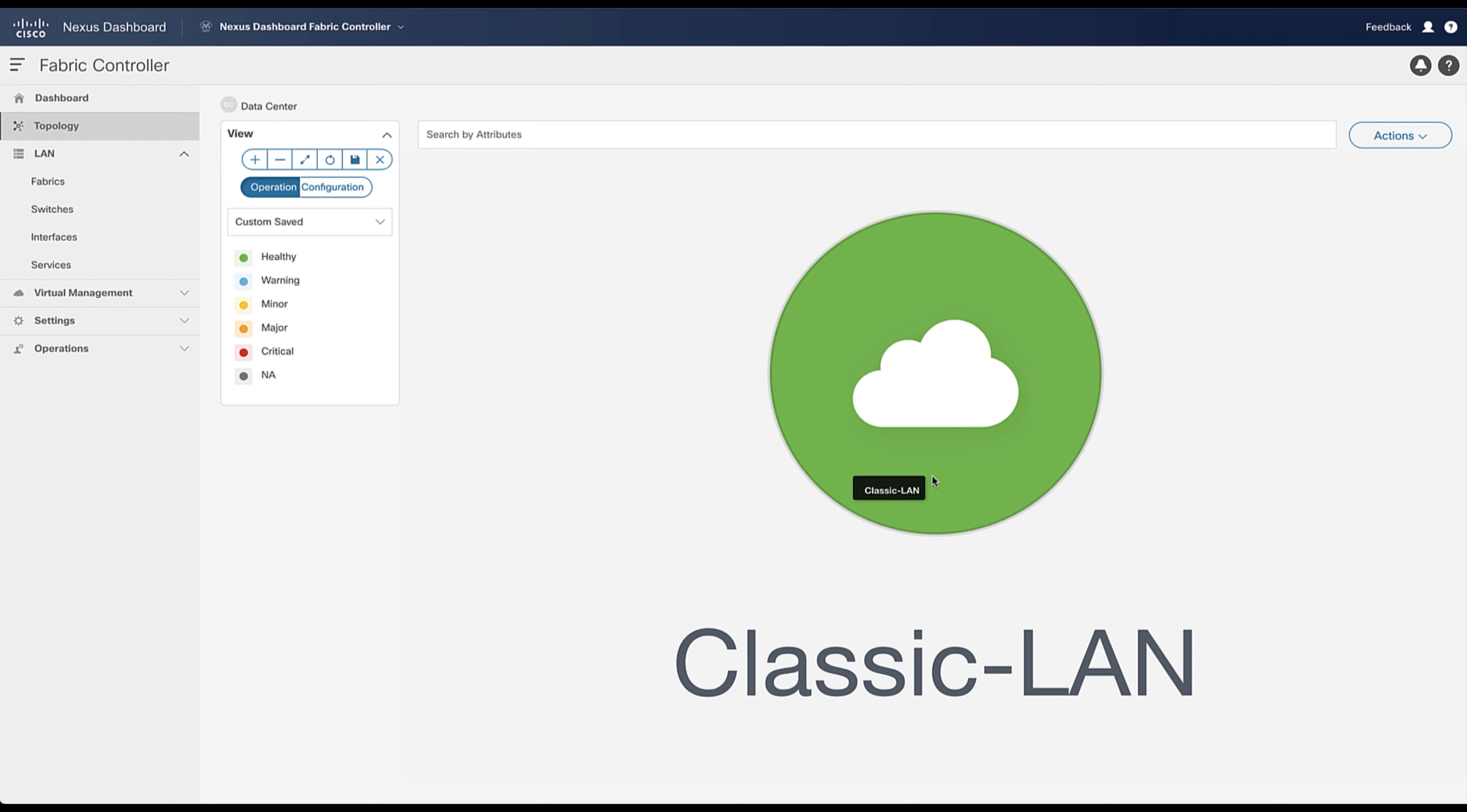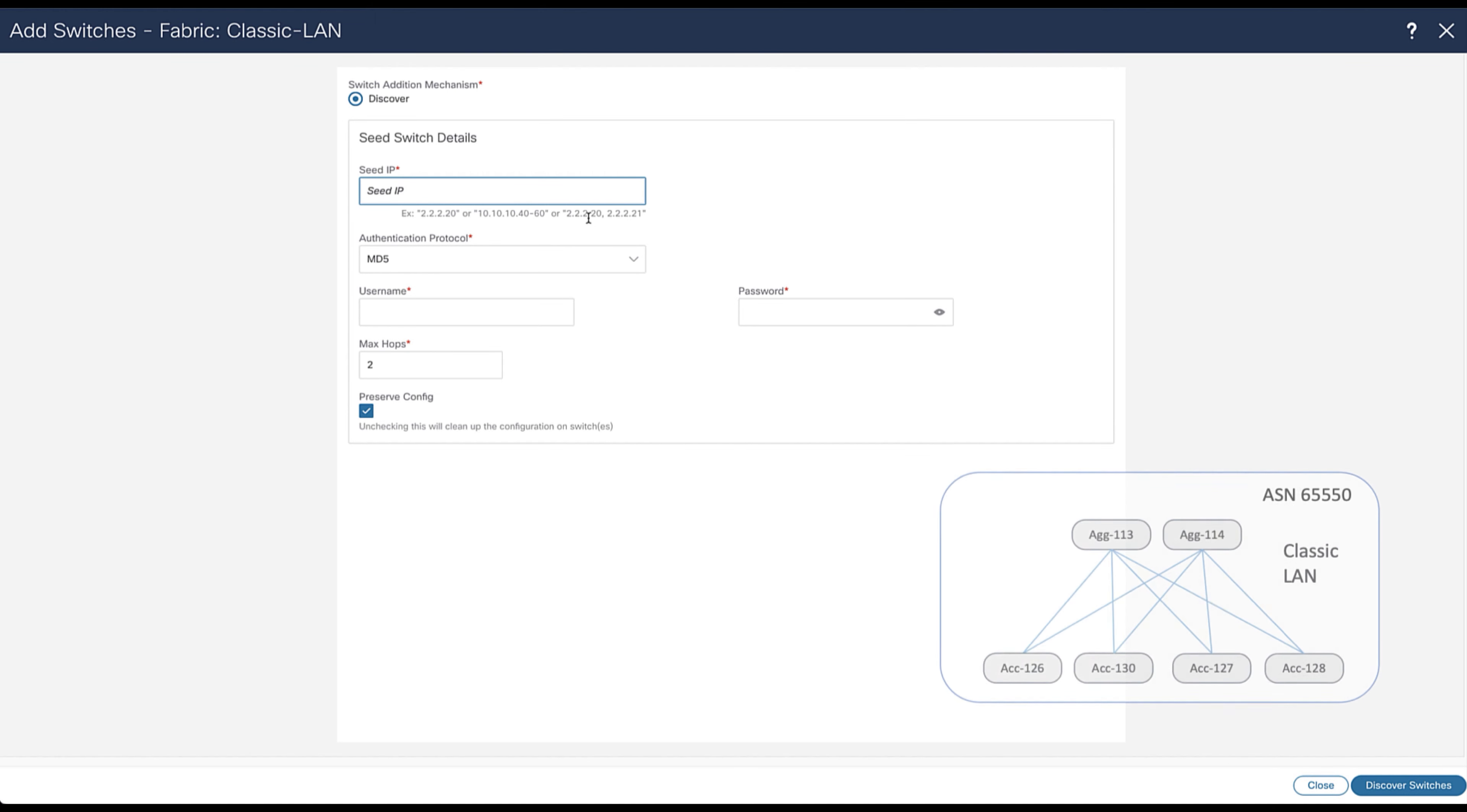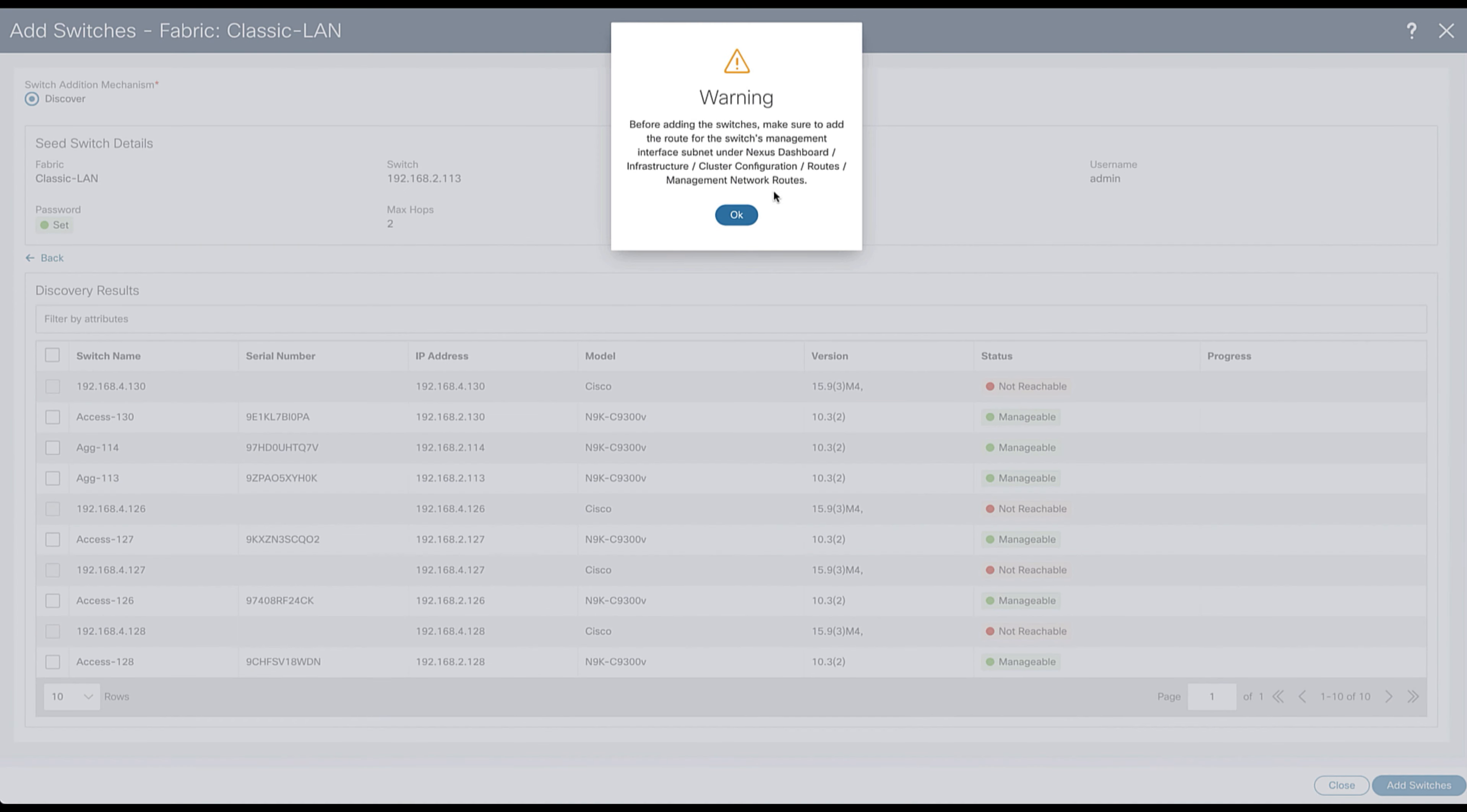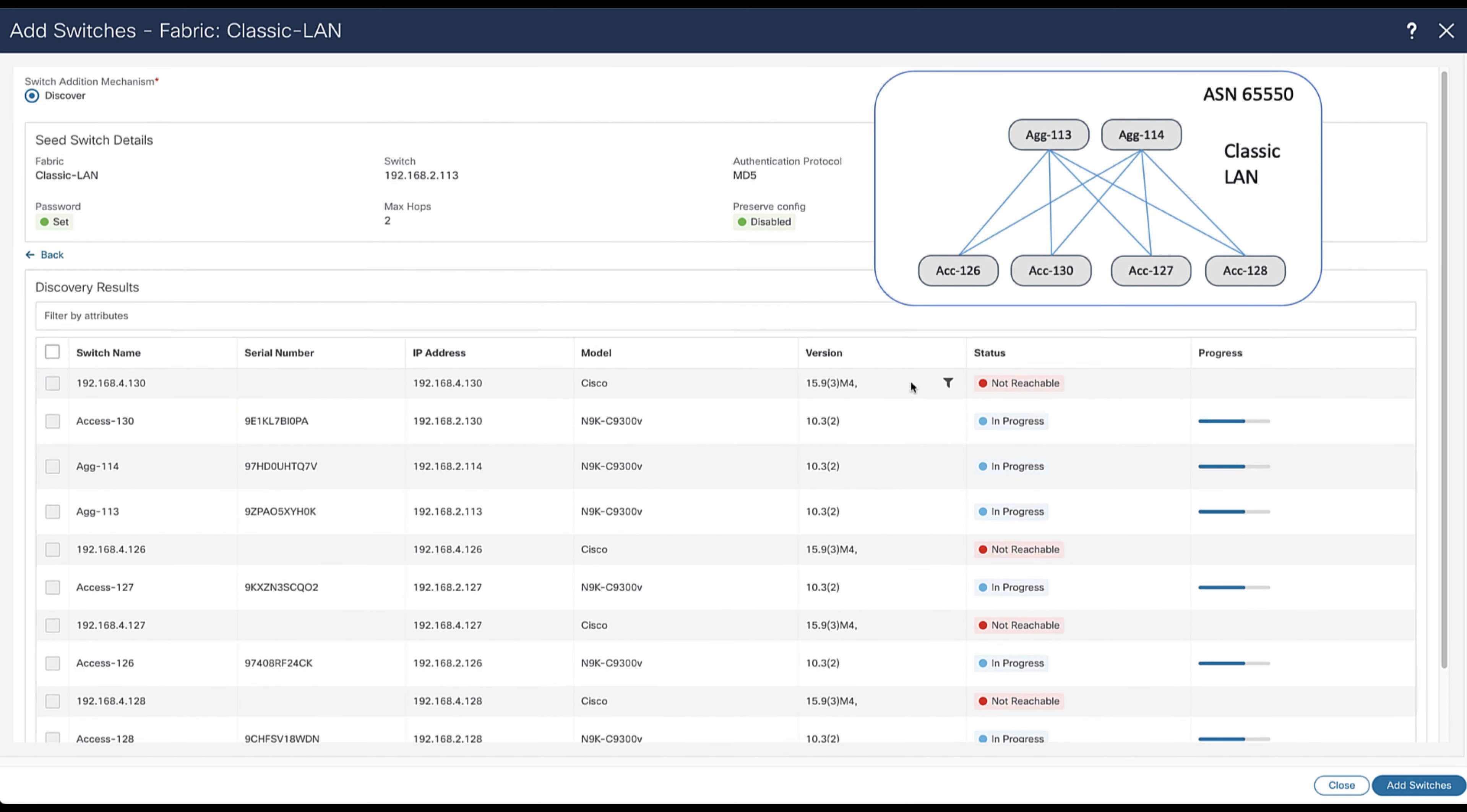Now you can enter in the fabric which is empty and we want to add the switch that built the network. If you don't choose POAP to onboard the switches, then you need to enter a seed unit with its IP address from which you will discover all of the switches connected to that seed unit according to the number of hops from there. Here, two hops maximum. You specify if you want to preserve the running configuration of the switches or if you want to start from ground up. We want to start from ground up. When the switches have been discovered, select the concerned devices you want to onboard into your classic LAN and add them.